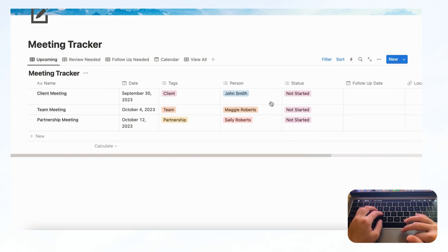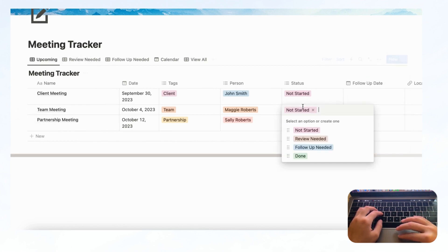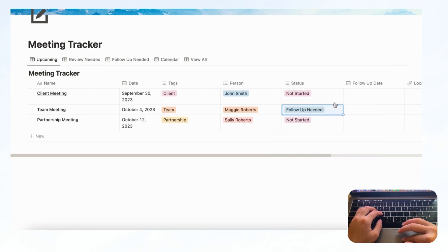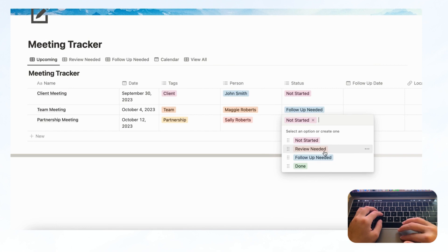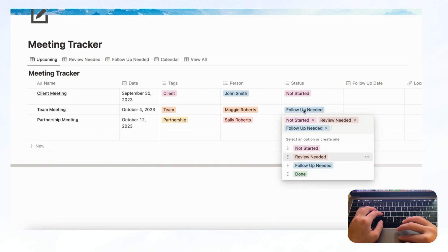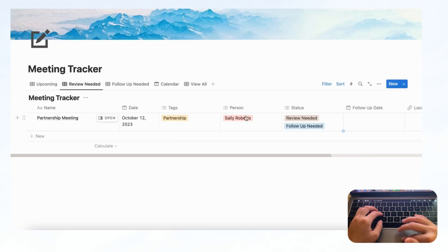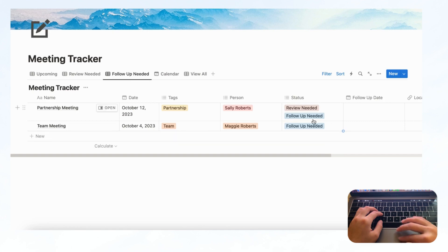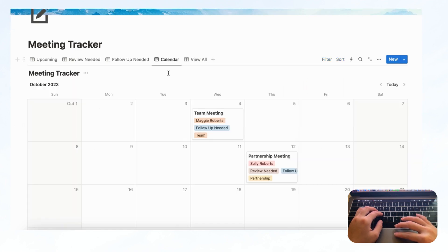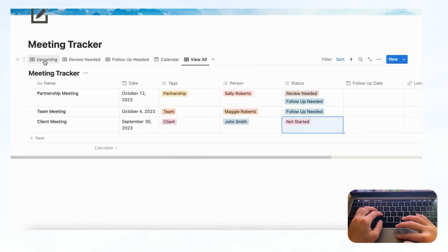Now you can see how it works — if you change statuses, for example setting one to 'Done' but needing to follow up, and another to 'Review Needed' and 'Follow-Up Needed,' you can click the Review Needed tab and see those meetings, and click Follow-Up Needed to see those. You can also see them in the calendar and in View All — these are some really useful ways to keep track of your meetings.